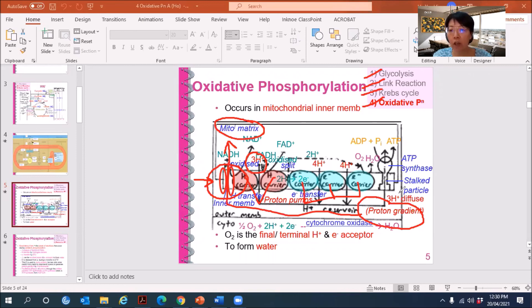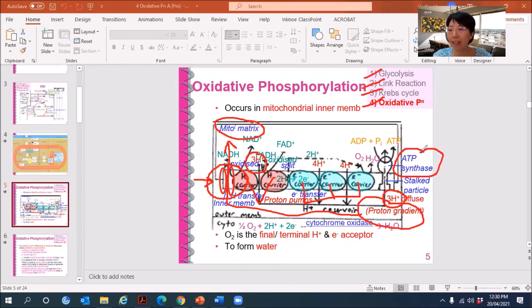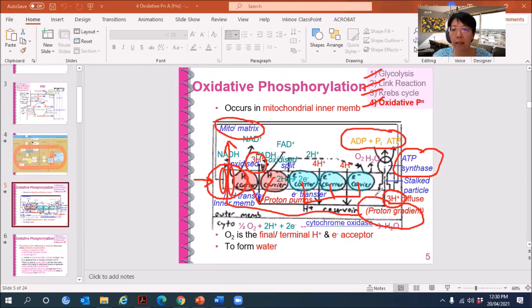So you are left with fewer H+ ions diffusing across the ATP synthase. The examiner is looking for the term ATP synthase as a key word — when the proton passes through ATP synthase, it leads to ATP synthesis. Therefore, because there is less proton passing through ATP synthase, there will be less ATP being synthesized. That is the answer for what will happen to the aerobic respiration with DNP present.